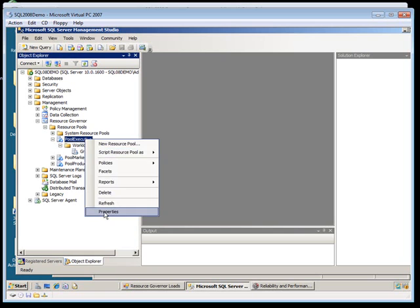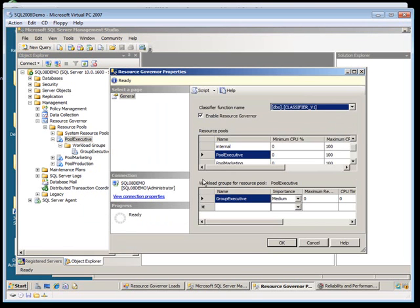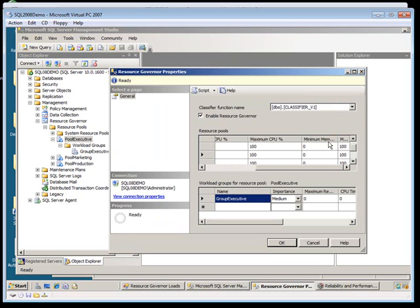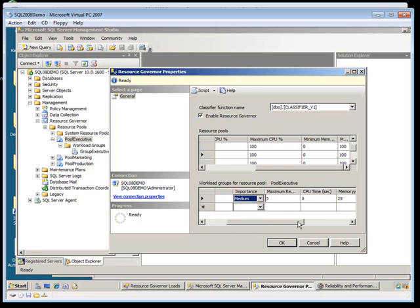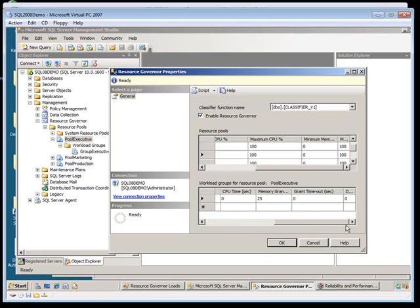So if you come in here, you can look at properties of the executive pool, things like minimum CPU, maximum CPU, minimum memory, and maximum memory percent. And you can look at the group, you can assign different importances to the group, and you can also look at other resources that pertain to those groups. Maximum requests, CPU time, memory grants, grant timeouts.